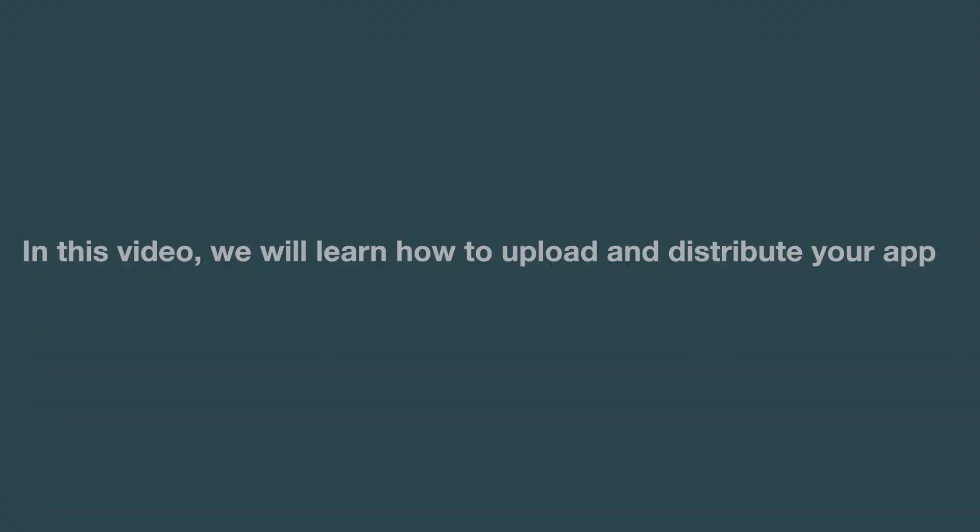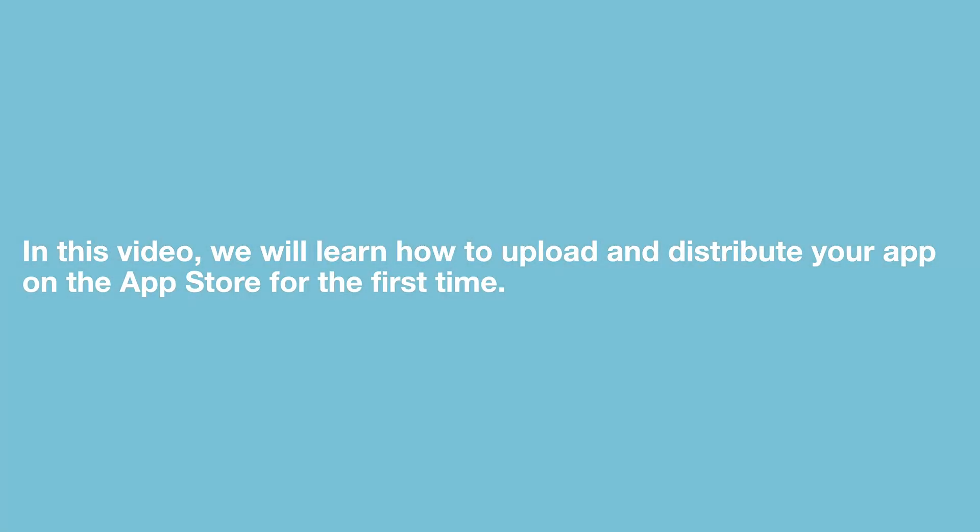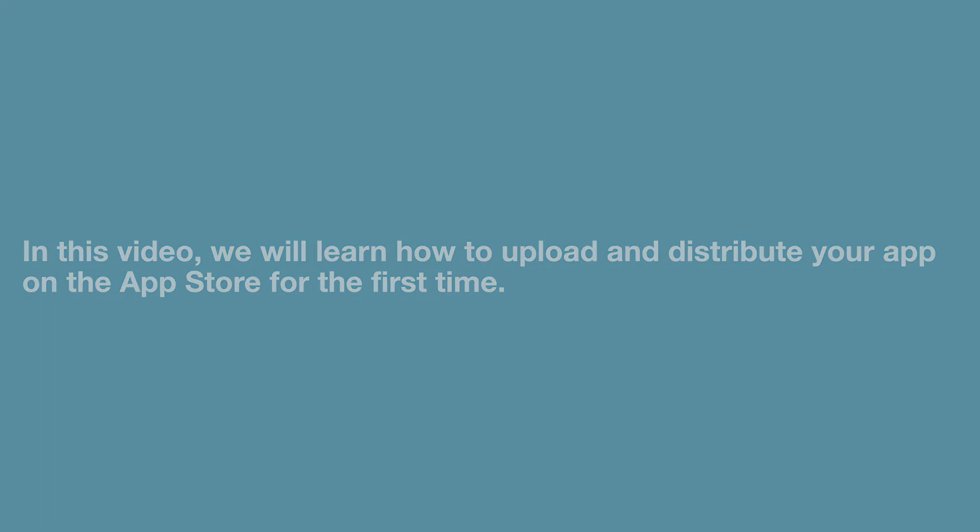Hello everyone, welcome to our channel. In this video, we will learn how to upload and distribute your app on the App Store for the first time.